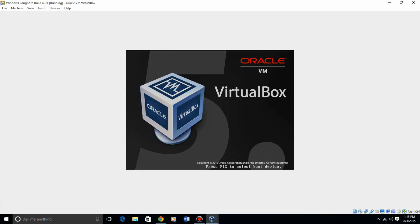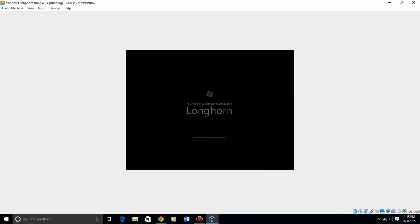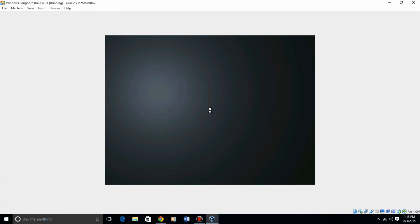This is VirtualBox 5.0, by the way, if you did not see that. So you get this boot up screen, then you will get to the setup screen, starting setup.